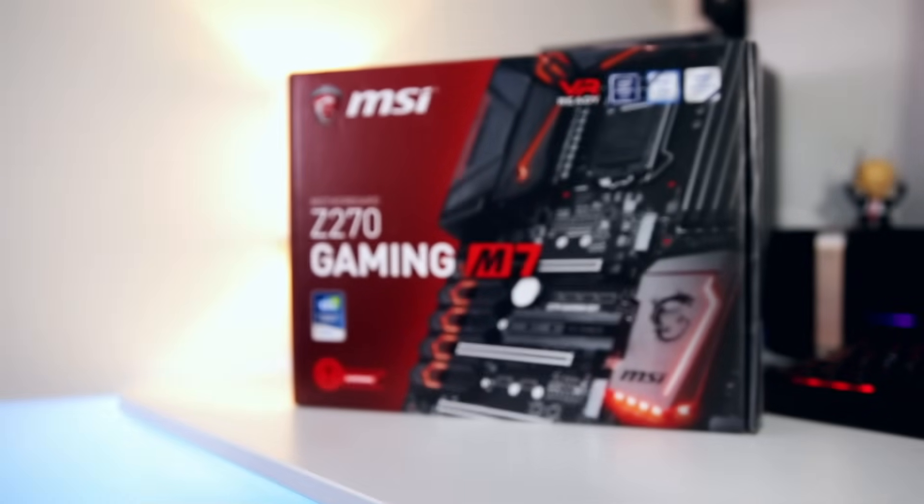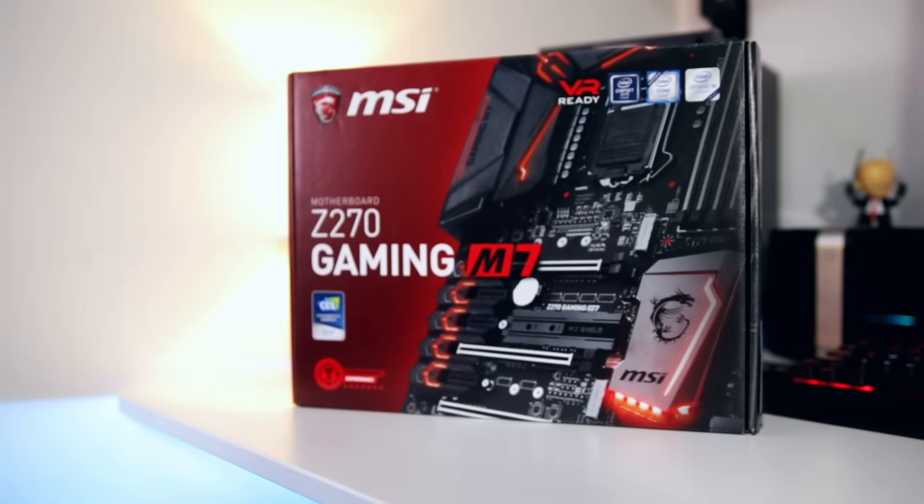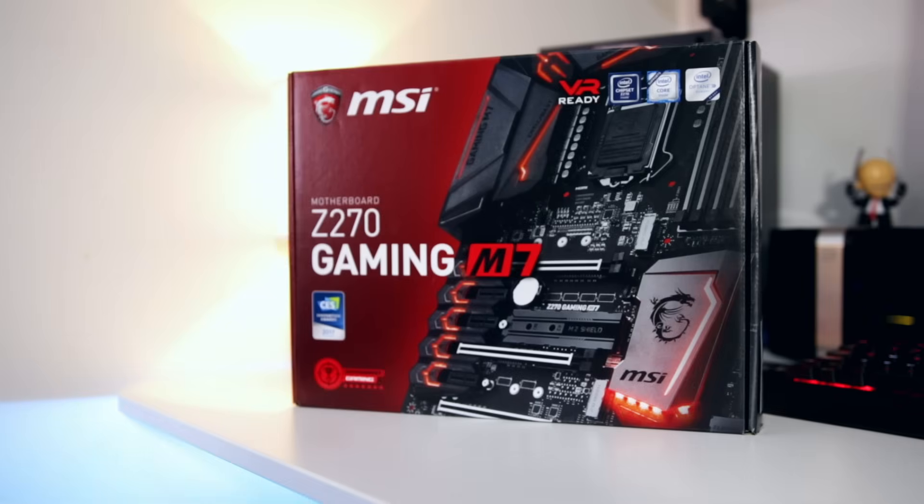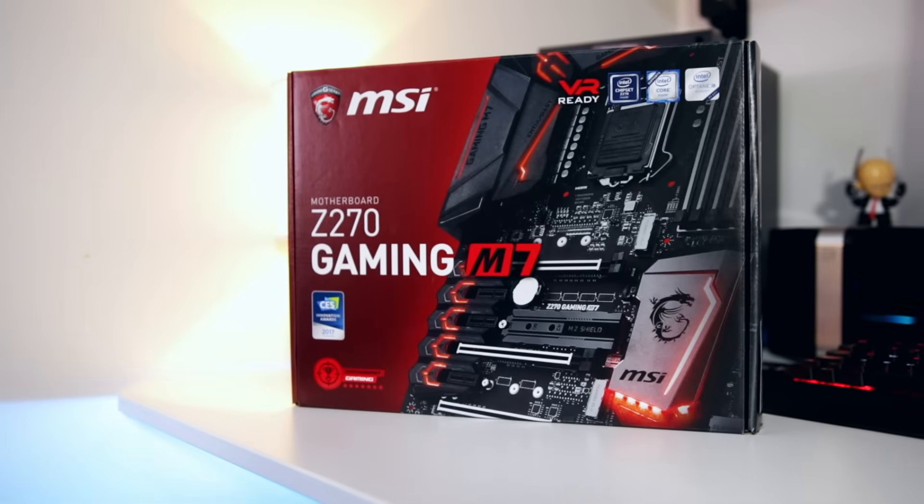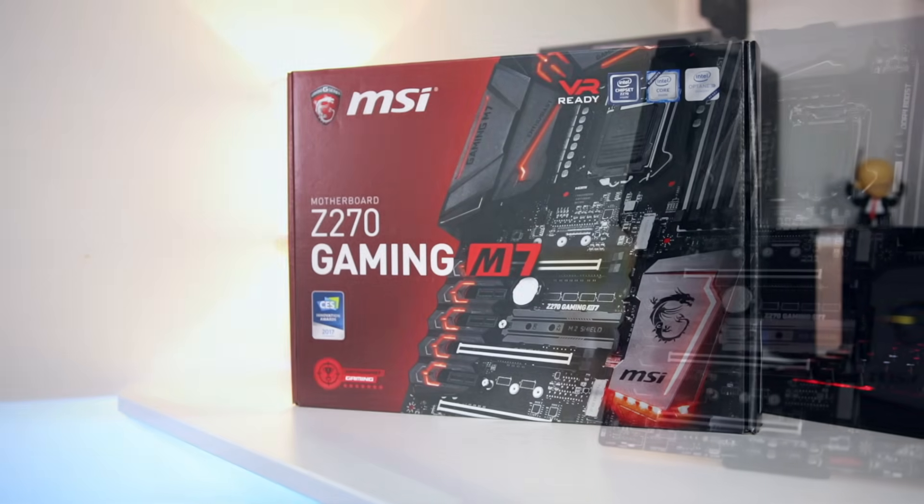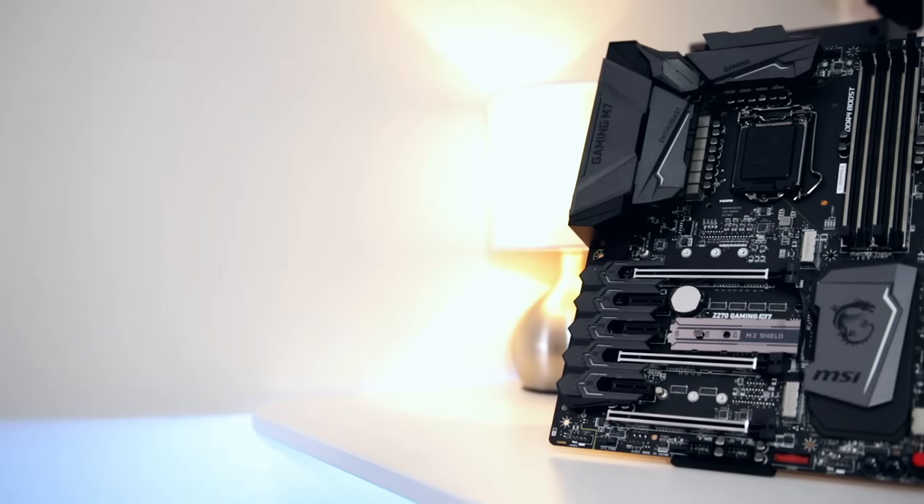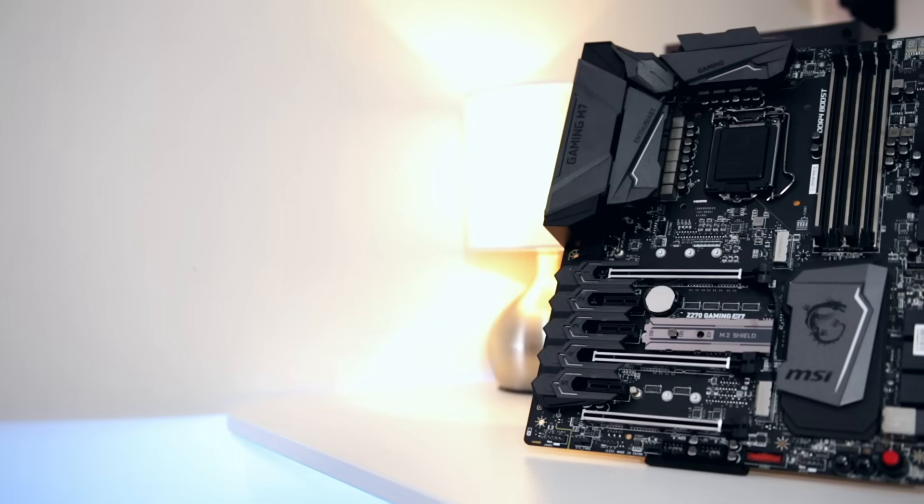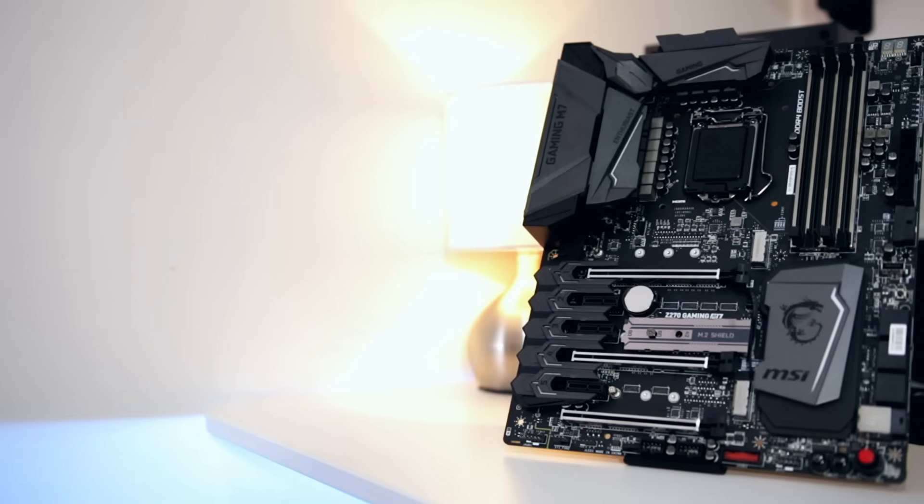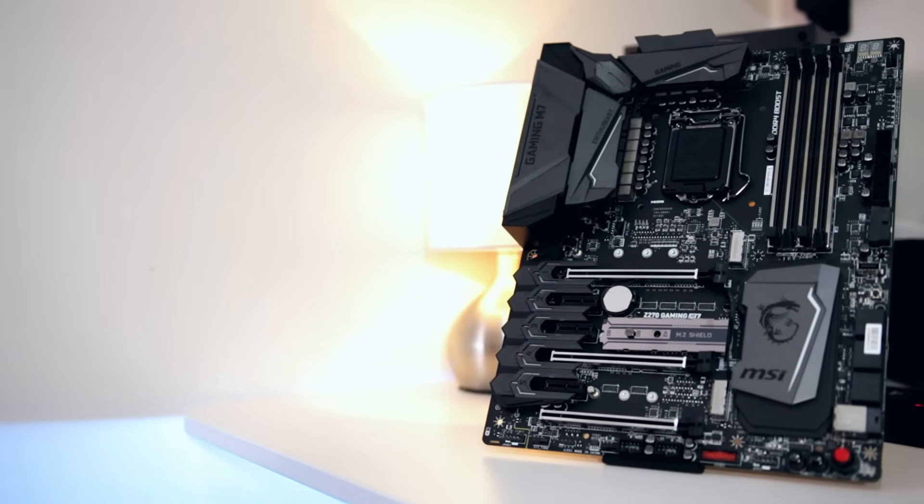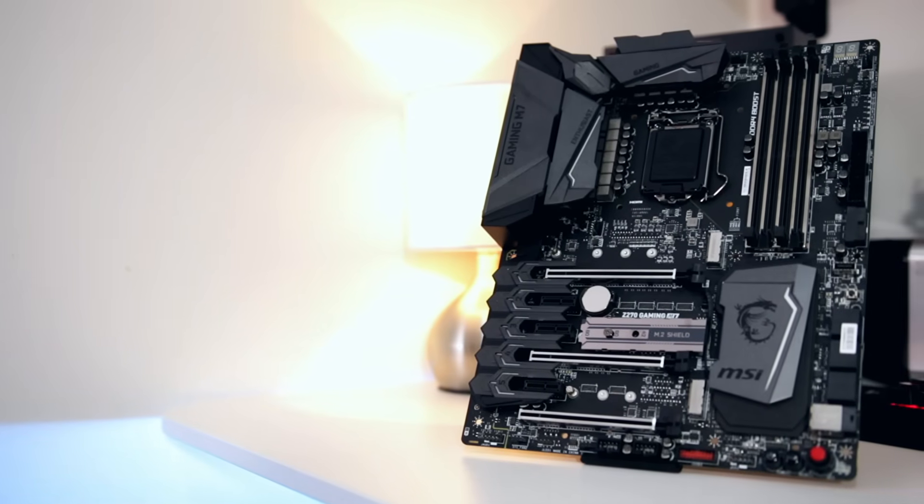Moving inside the system, we'll start with the motherboard. This is MSI's brand new Z270 M7. This is one of their higher end boards and features pretty much every feature you would want from the Kaby Lake platform, including three M.2 slots so if you want to put a load of NVMe drives in here, you can do just that.